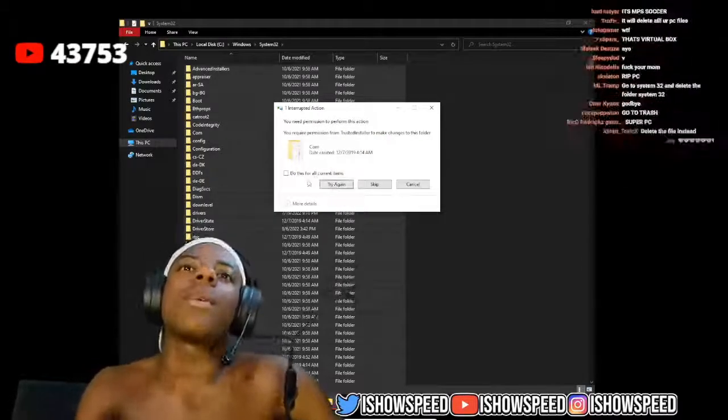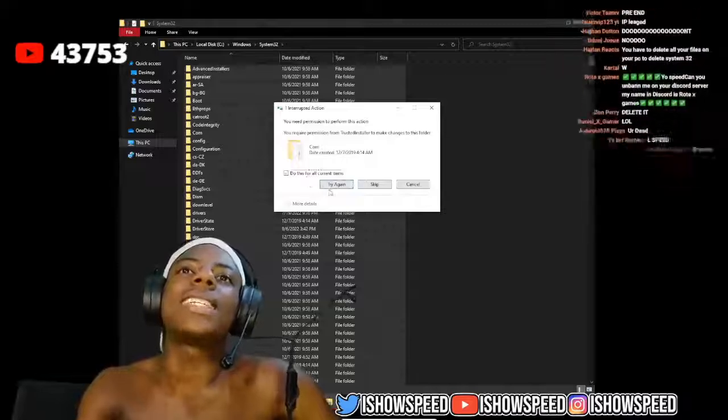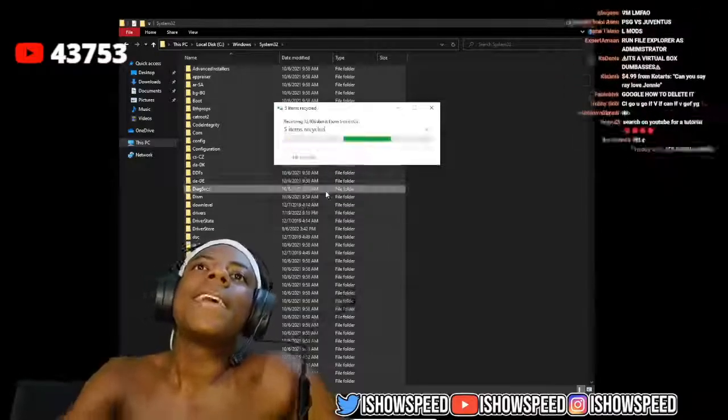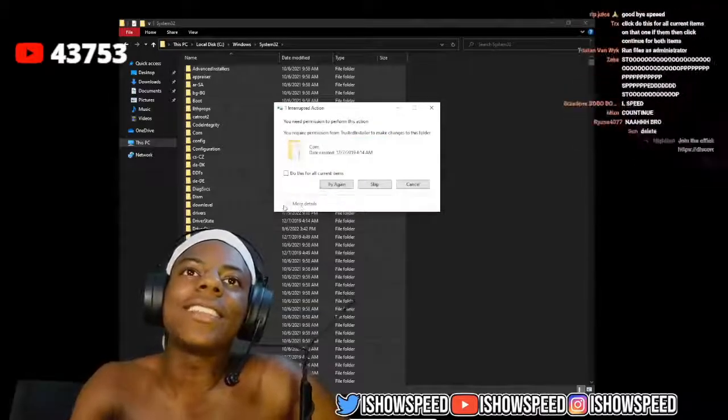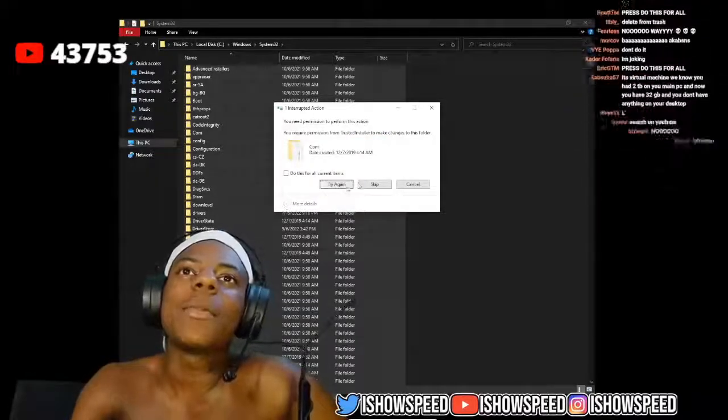Yeah, fuck it, bro. I'm not gonna lie, I ain't gonna lie, chat, this shit's dumb. This is dumb, chat, literally nothing is happening, bro.